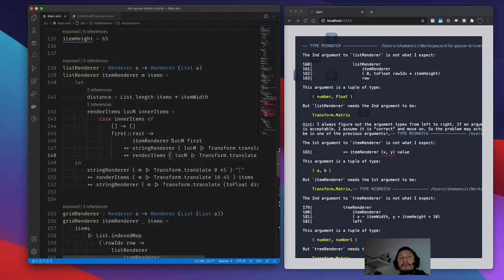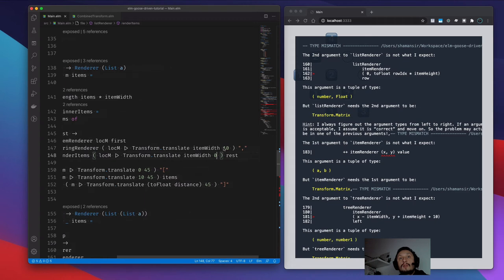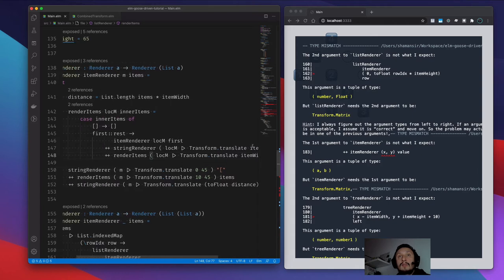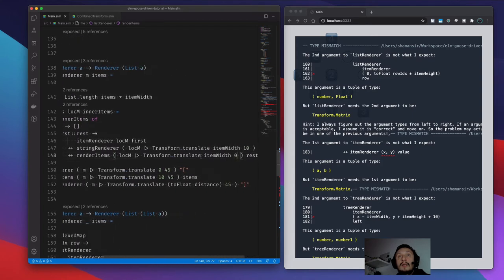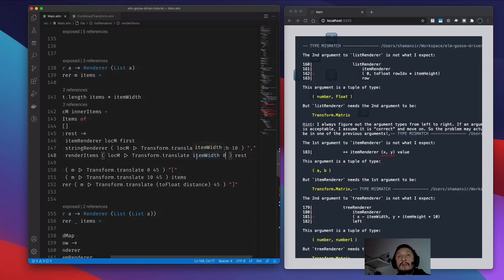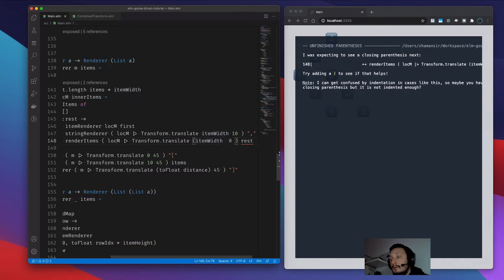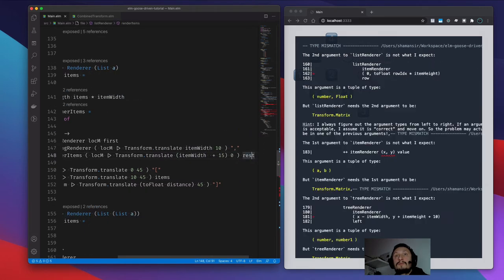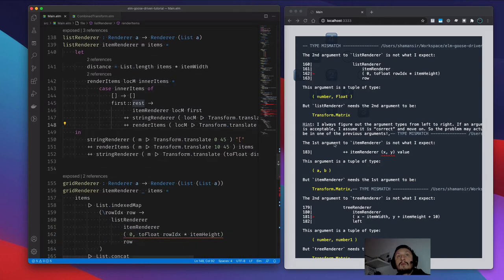So what we do here: we render the item at the place, then we move a little bit — not a little bit, but by the width of the item — to the right, to put a comma there and a bit down. And then we move again by the item width and the width of the comma, so that was this 15 for example, and draw the rest of the items after that.